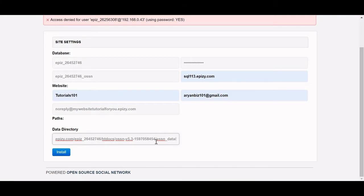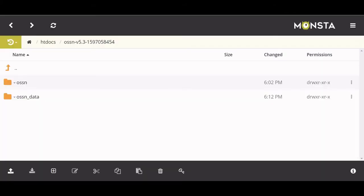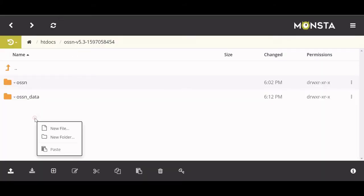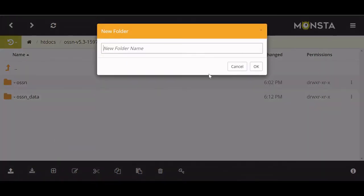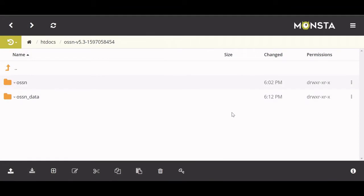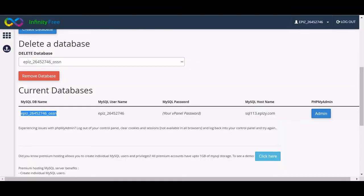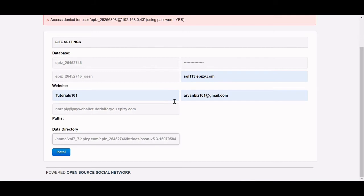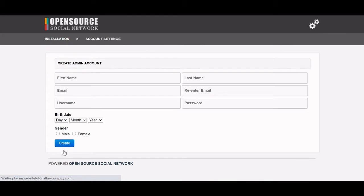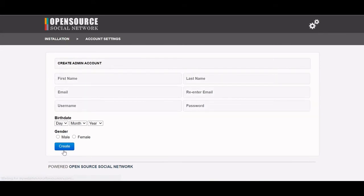The last thing you have to do is go here and make sure you put 'ossn_data/' — I don't know if you need the slash but I put it there. Then go back to your file manager, right-click and make a new folder, name it 'ossn_data', and hit okay. You should get the folder. Go back, fill out all the information, and hit install. Give it a minute — and boom, perfect, we are in!